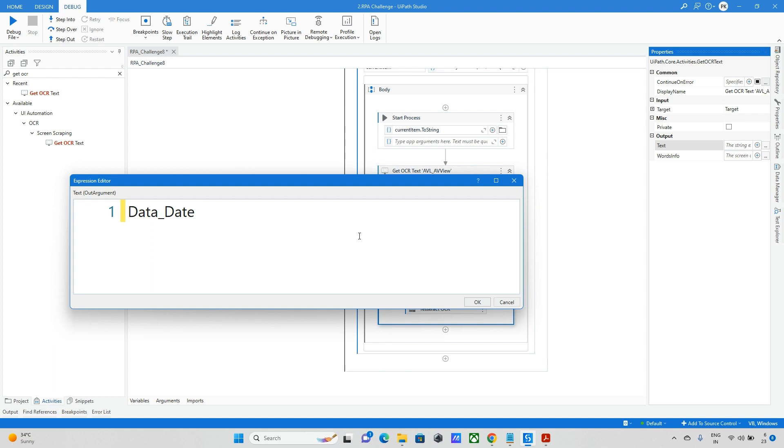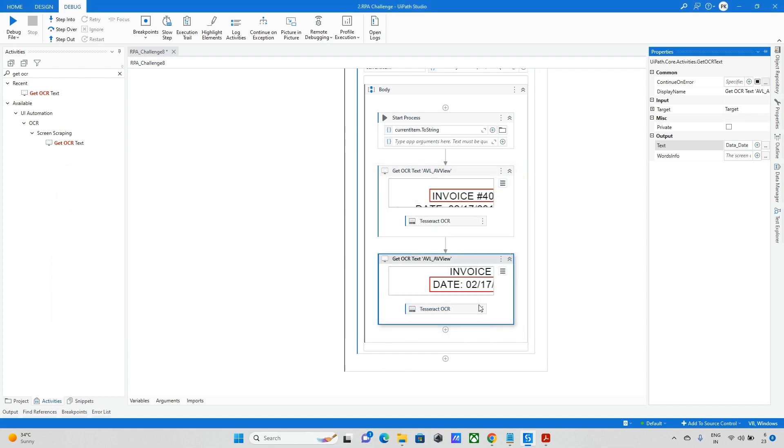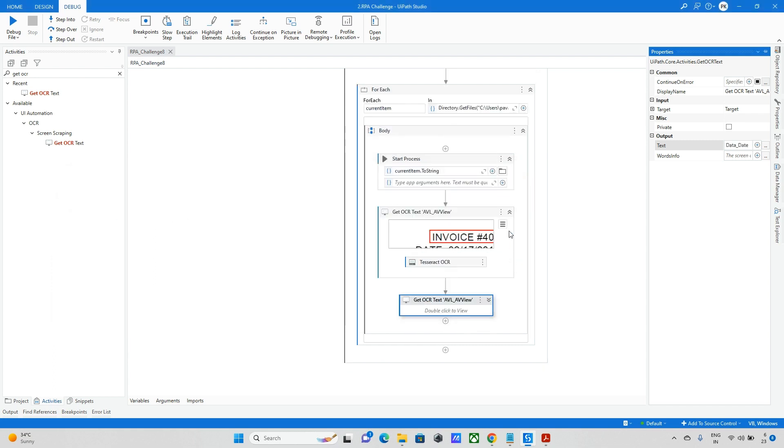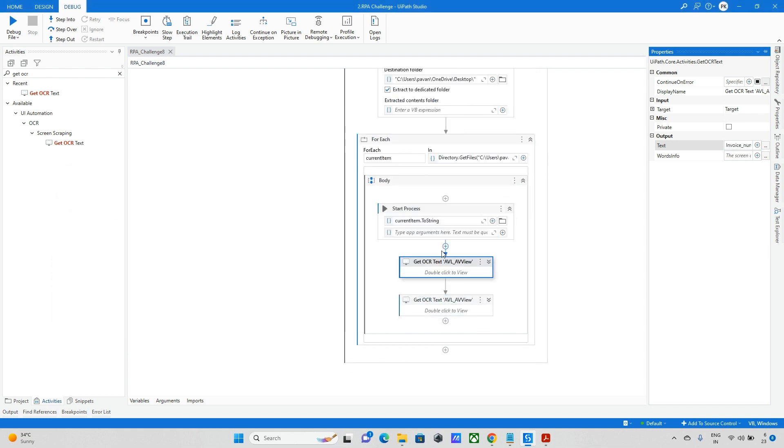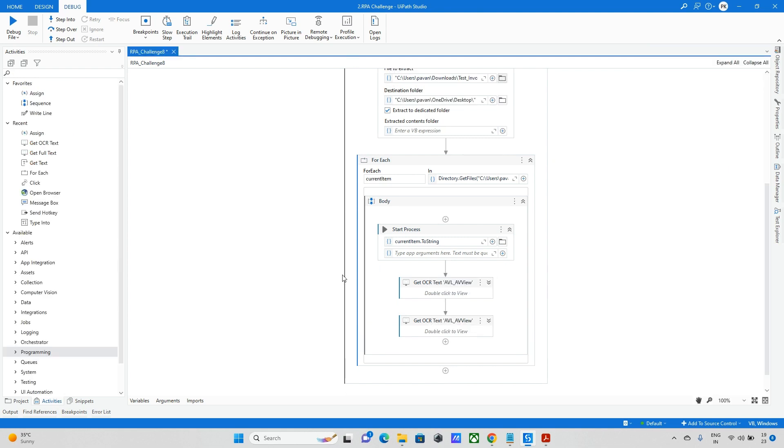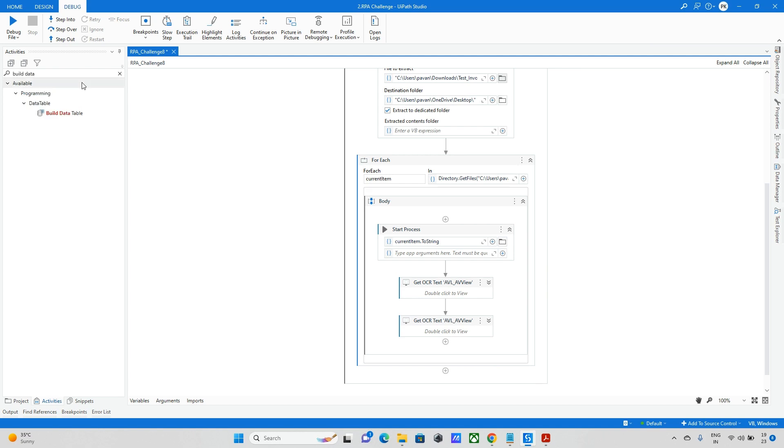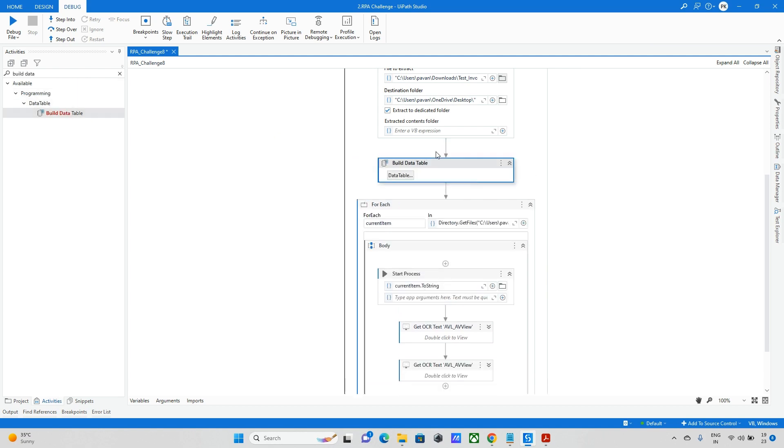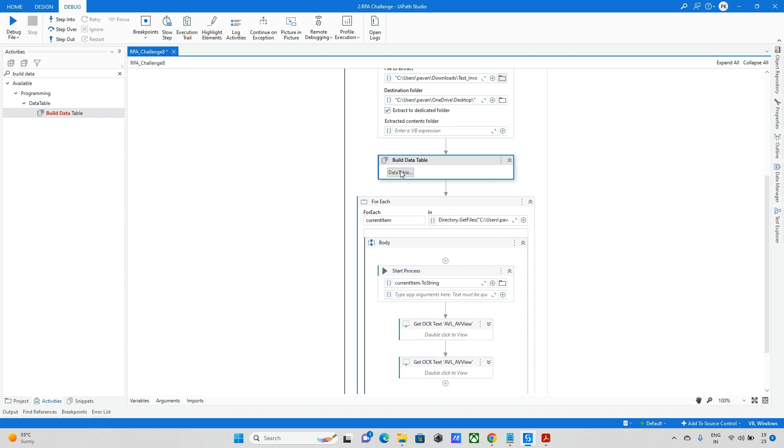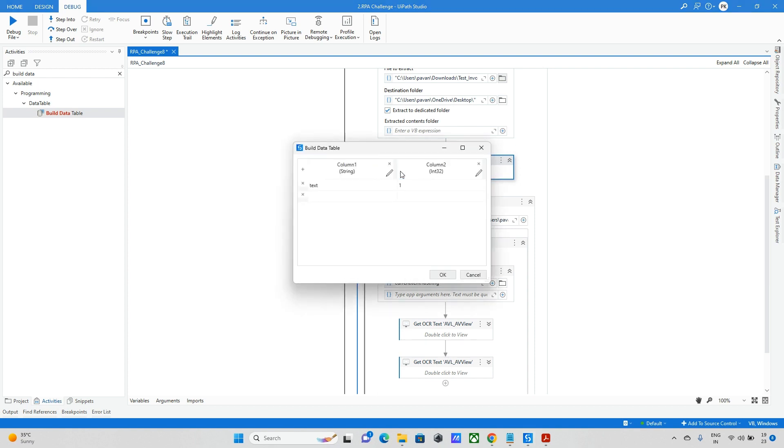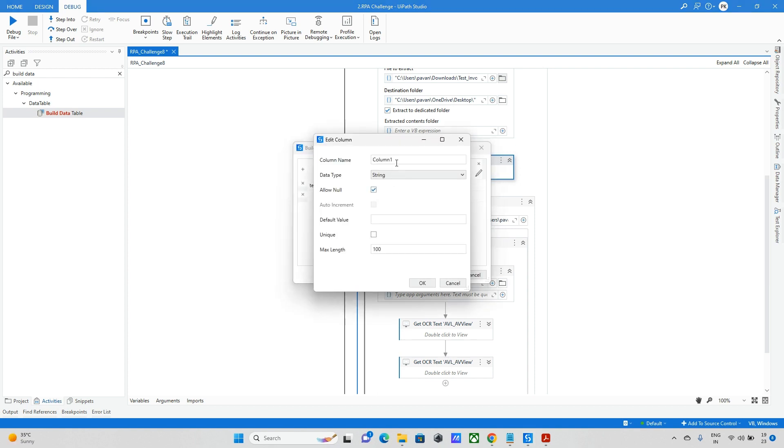When I give directly date it won't take because we have some prebuilt functions which we call date. That's why I'm taking data date. Now these two things we need to update into the data table. Now we'll build one data table. We're taking build data table activity.